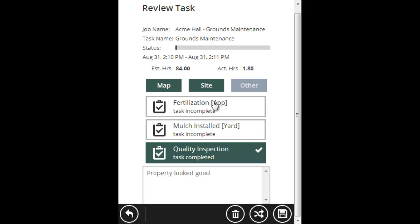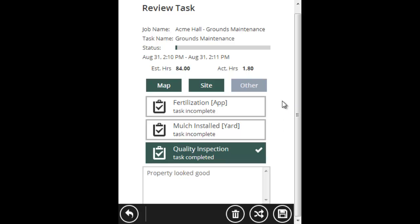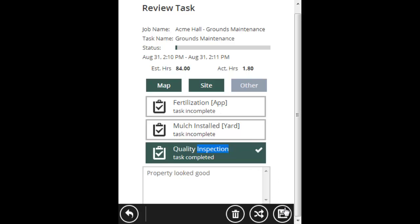Here we have three activities: fertilization, mulch, and quality inspection. Every time I clock out of this task, it's going to bring this screen up to see if we did any one of these tasks. If we just did the quality inspection, then I've got it set up perfectly. All we need to do is just touch that with our fingers, save, and it logs that we did a quality inspection.